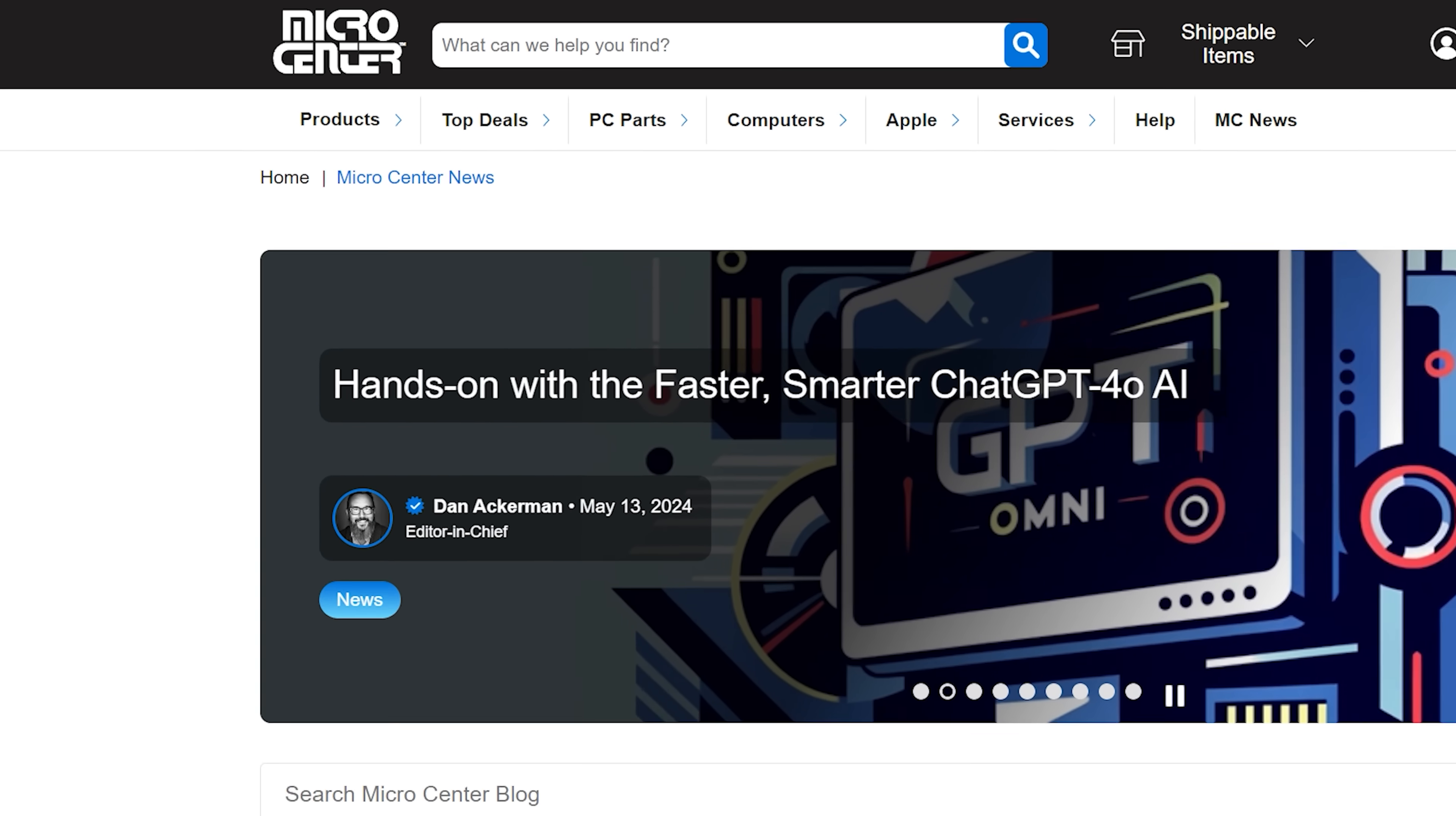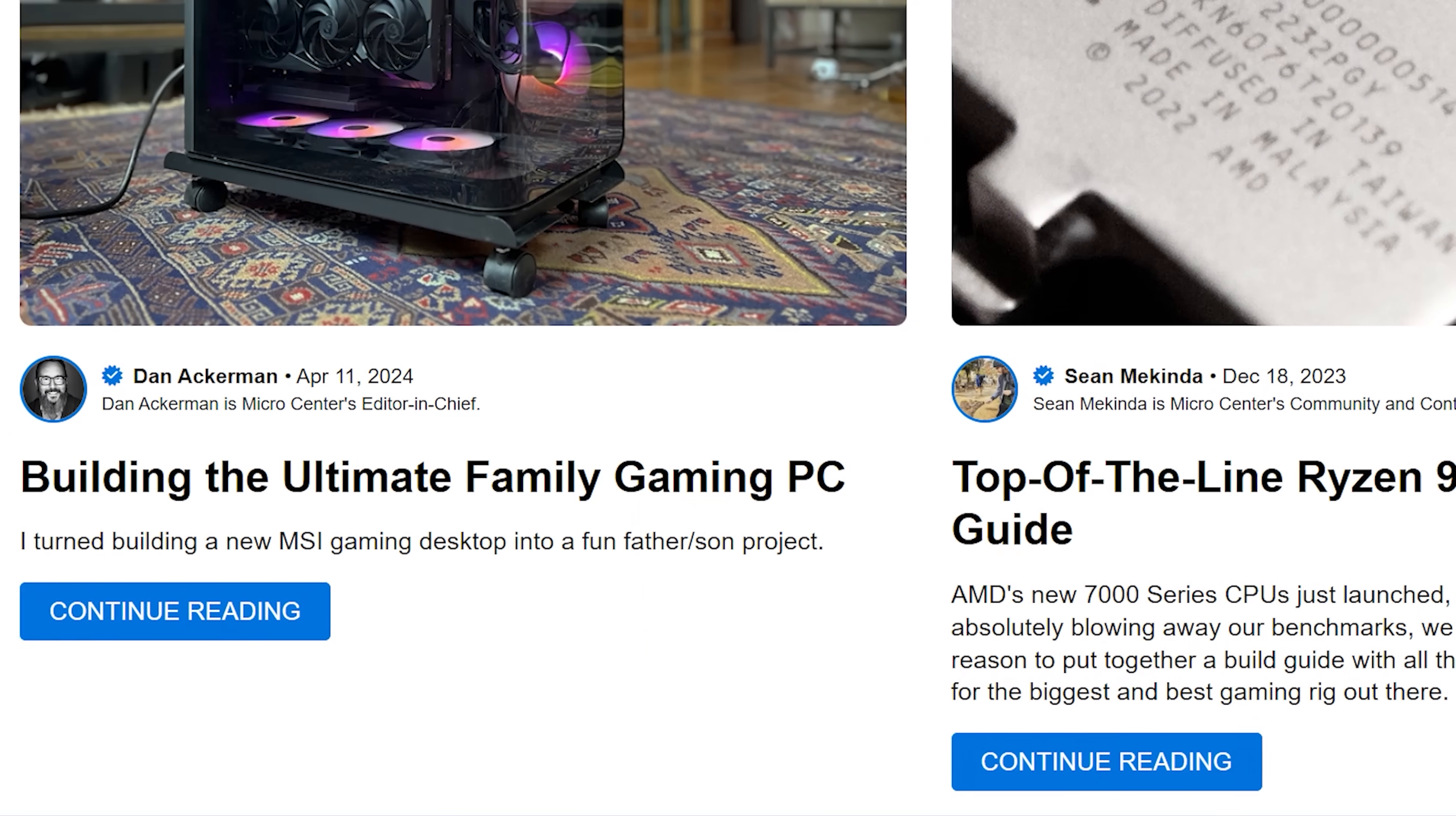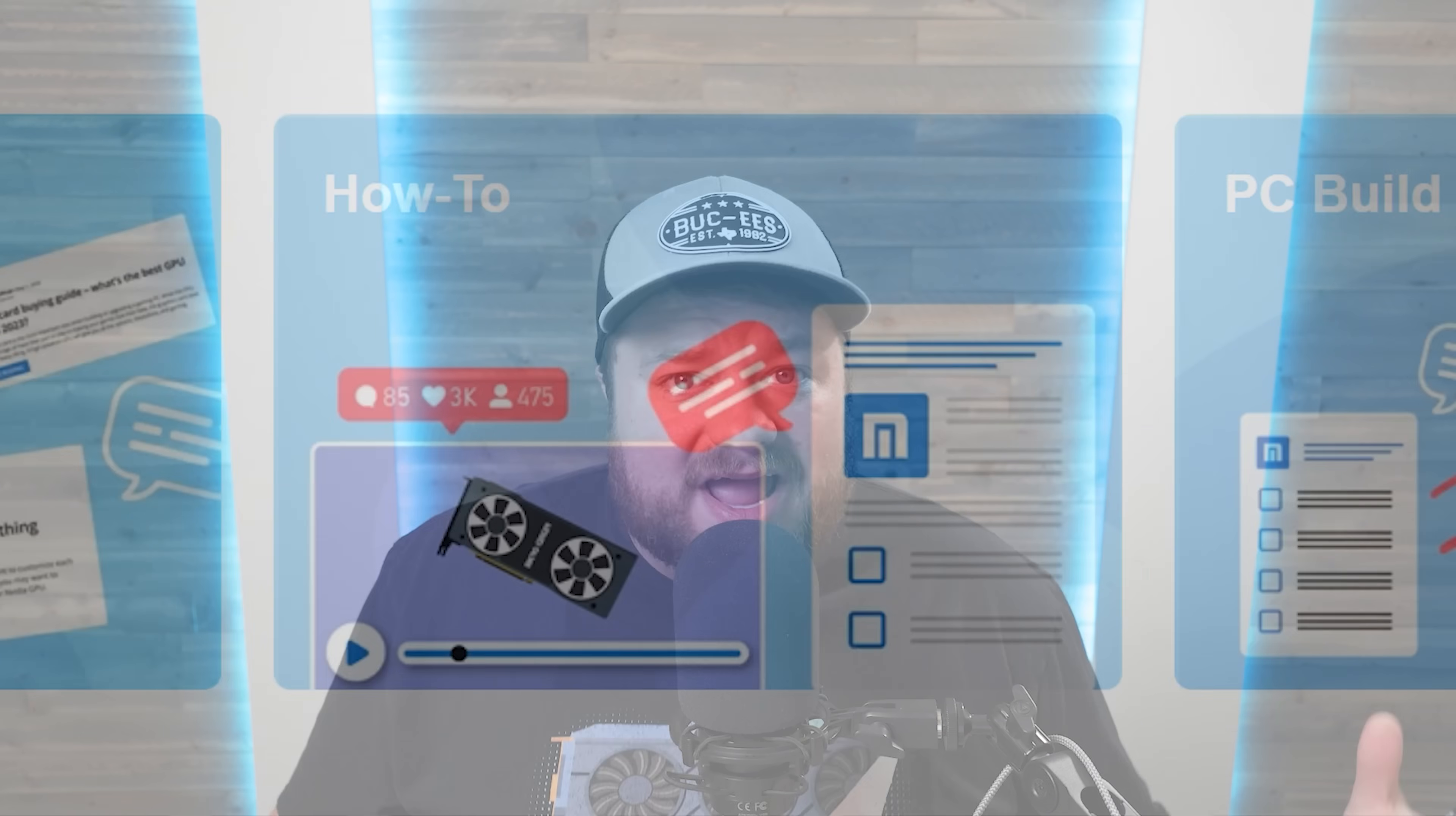And today, they've launched their new Micro Center News, where you can get the latest reviews or comprehensive guides and tutorials from PC gaming to troubleshooting. So the next time you need to do some research on tech, check out Micro Center down in the description below.